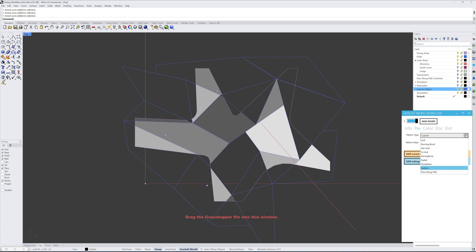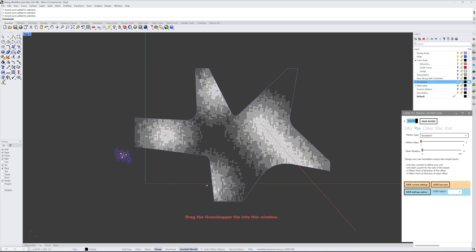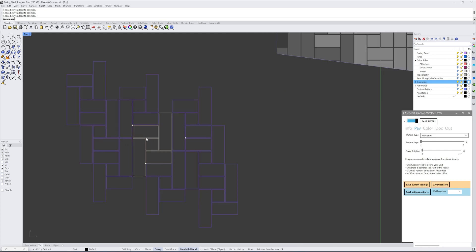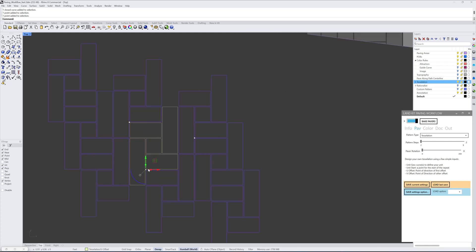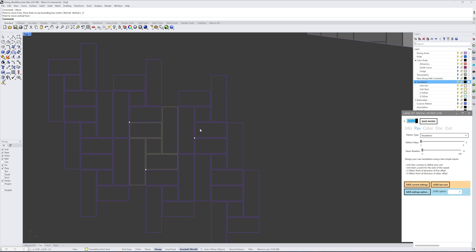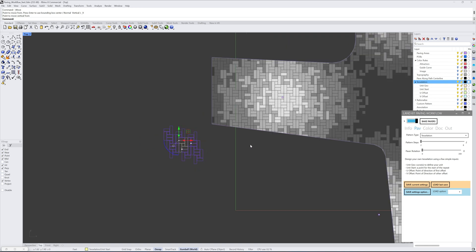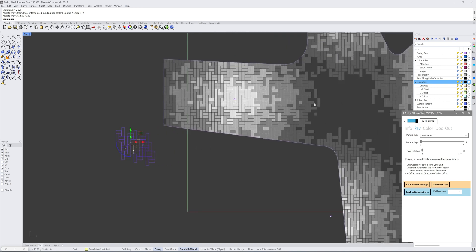If we want something highly customized but repeating across the whole site, we can go to the tessellation option. This requires a bit more understanding of how the pieces come together, but you align a series of closed curves and then place different spots indicating the starting point, unit start, U offset, and V offset to create the tessellation. It copies the pattern from point to point and repeats across in a 3x3 grid to show an example, and then tessellates across the whole site.